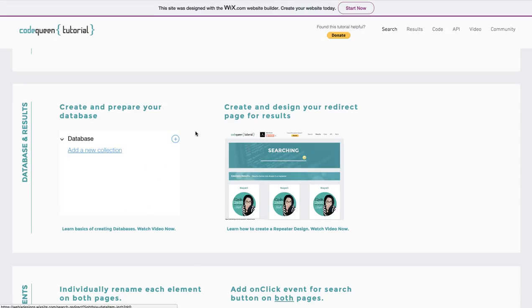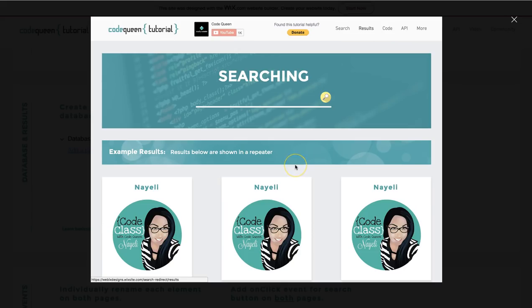After you've finished with your database, you're going to need to create the page where you will be displaying your results. But before you can send them to that page, you have to create it. Because we will need this page information inside of the code panel.